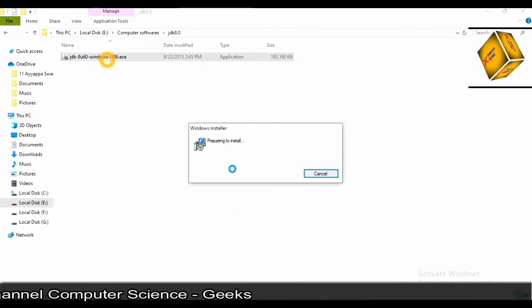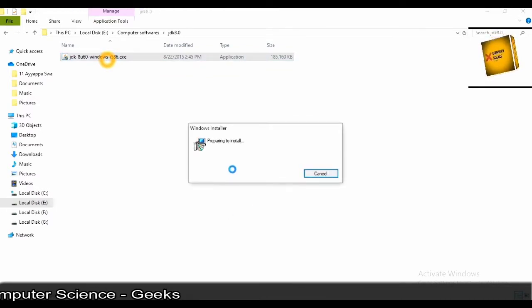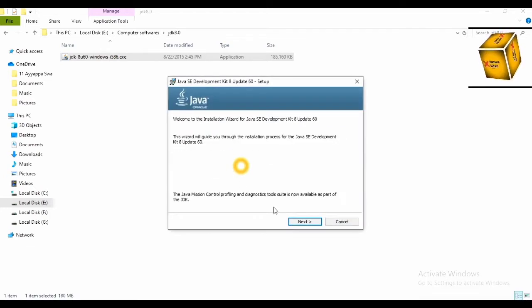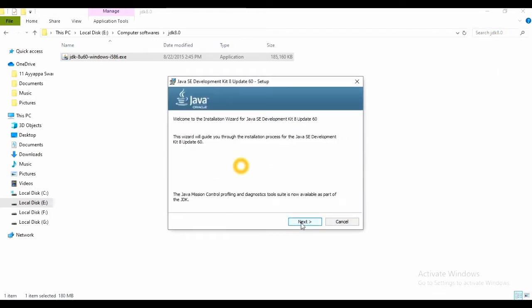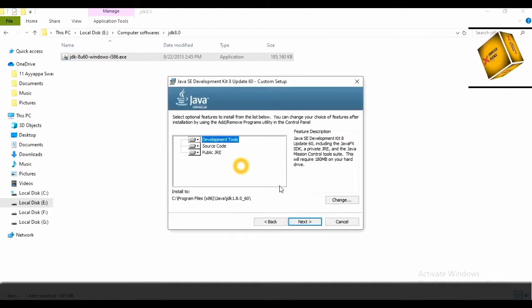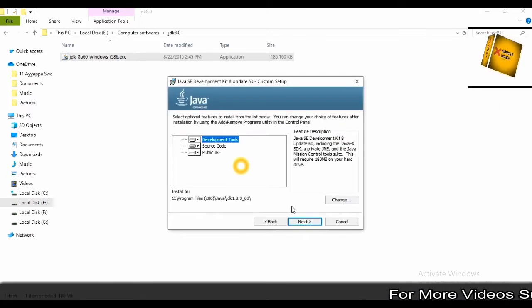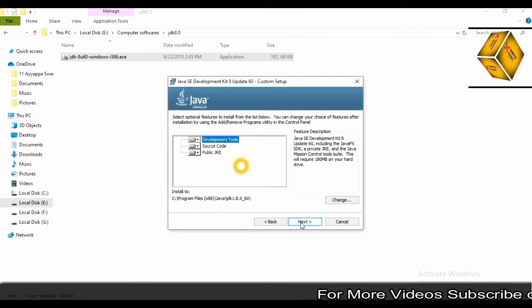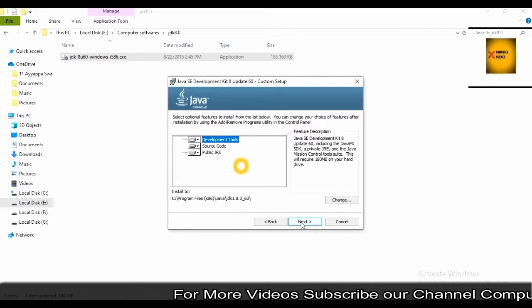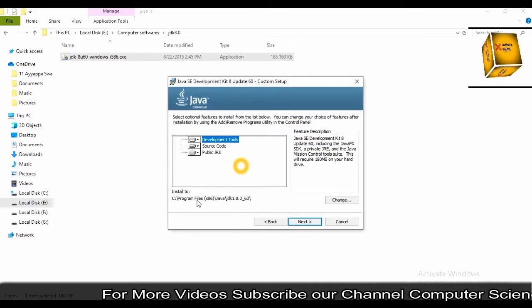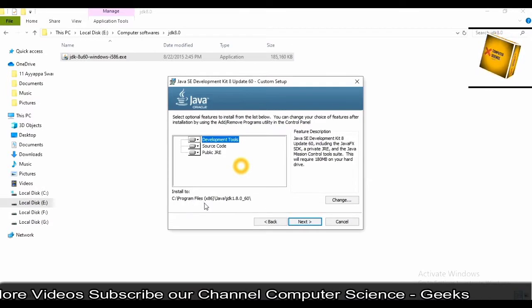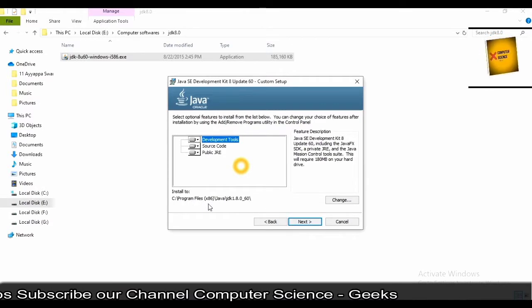As you can see, preparing to install. Just click on next. Don't change anything, just keep it default. I'm installing 32-bit JDK. As you can see, program files x86. Don't change anything, just keep it default and click on next.